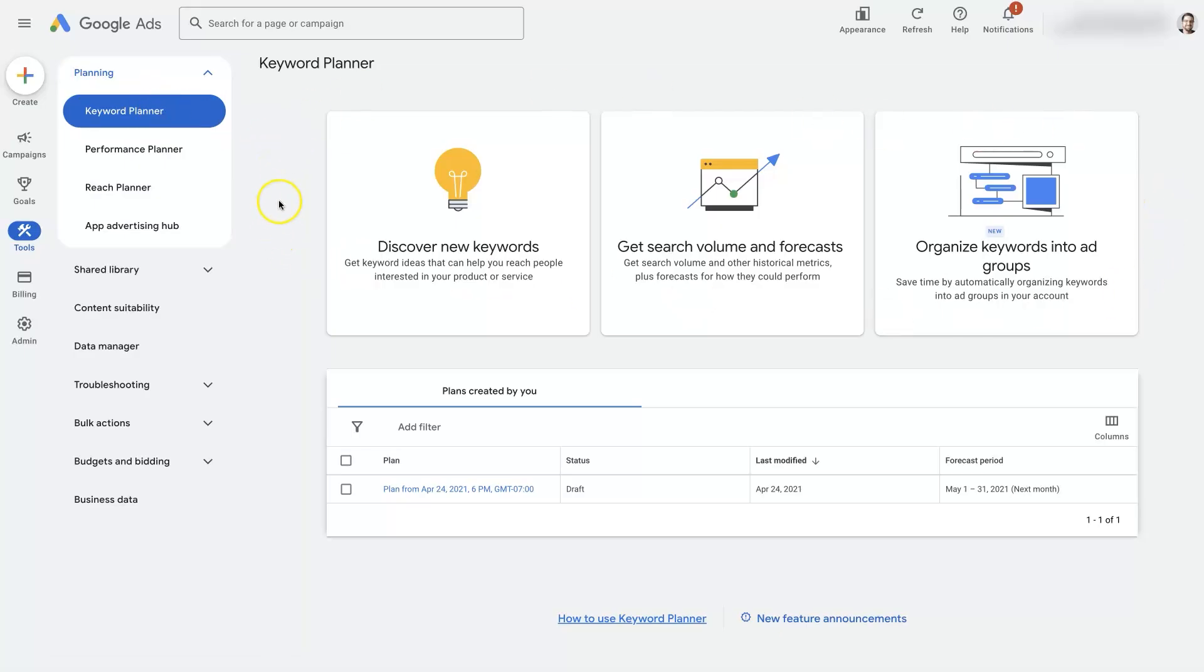From here it's going to give you a couple different options. There's different ways to look at keywords but I like to just use this discover new keywords option.